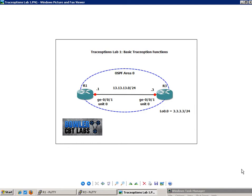If you're familiar with the Cisco IOS, then you probably have used the debug command. What the trace option command is going to allow you to do is similar to what the debug command allows you to do. I'm going to explain all of this in detail.